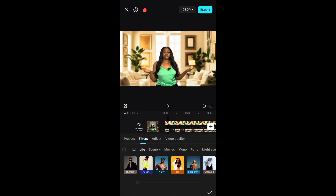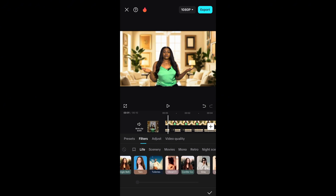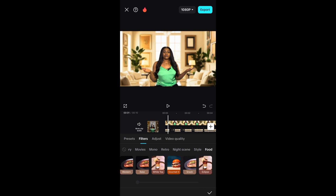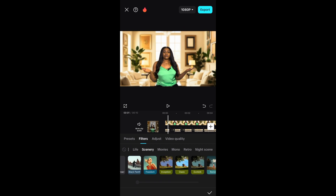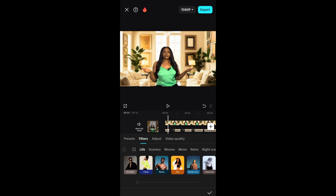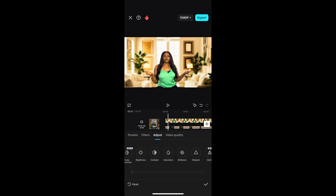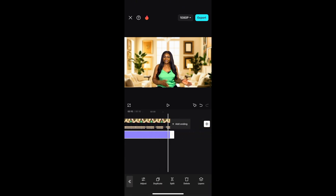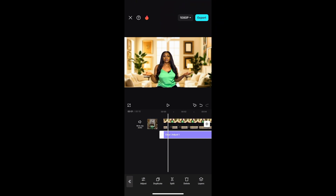Once you're done with that, the next thing is to add a filter. There are many filters available — mono, food, night scene, style — just make your choice. I'll add my favorite filter here; I'll be using the Clay filter and just adjust it to my liking. Then go to Adjustment and sharpen the video to fit what you want — just don't over-sharpen, keep it moderate. Once done, click the checkmark and apply it to the entire clip.